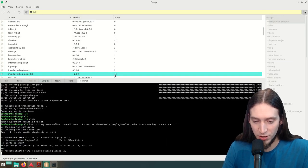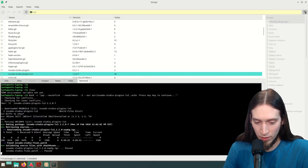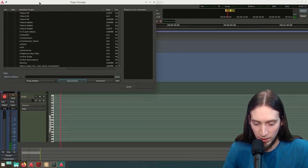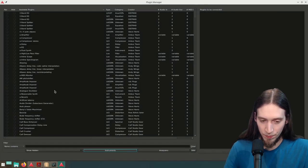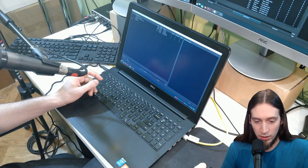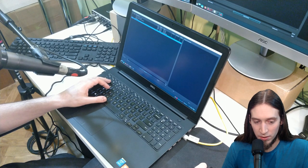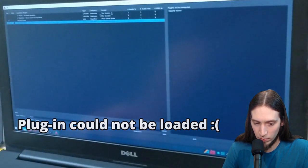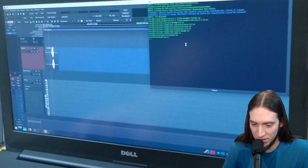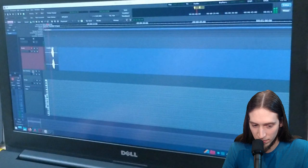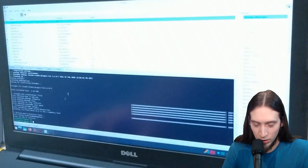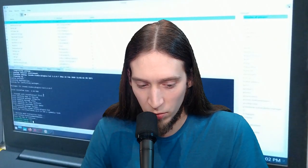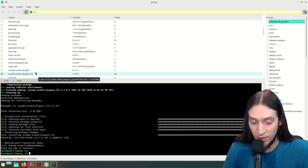Let's see how Ardour is going — it's scanned everything and has all the new plugins detected. Now we have a lot of plugins. Let's go EQ10Q — I use these a lot, so I'm going to add them to my favorites. I think there's something wrong with this Ardour installation — it can't load any LV2 plugins. That's no good. Usually it just works. I really wished something like that wouldn't go wrong when I'm making a video. But we have our Invada Studio plugins installed.